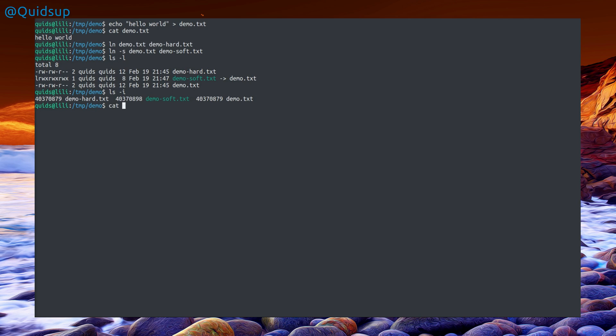If I take a look at each file, cat demo hard and demo soft, that's exactly the same contents for each file, which is what I would expect.